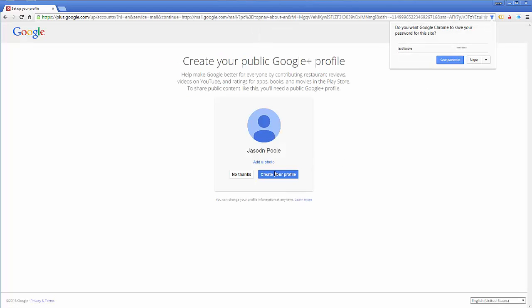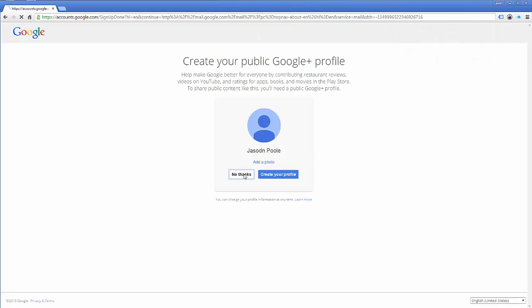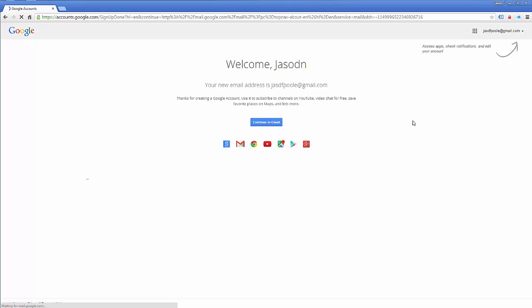J, S, D, F, okay. Click no thanks, and my email account is created. I can go to Gmail, and I have a Gmail account.